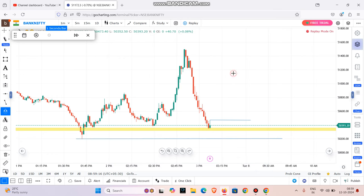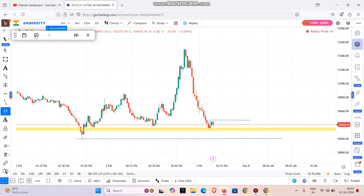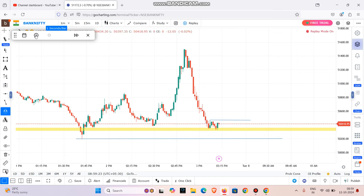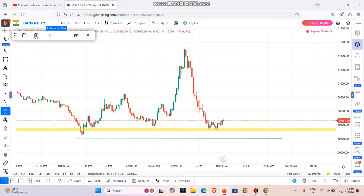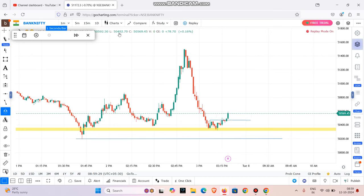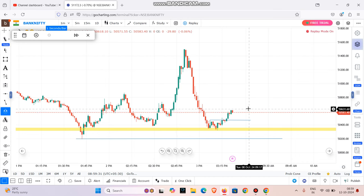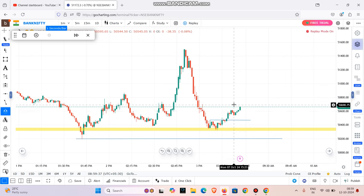Now the market is reacting. The entry is triggered — I am waiting. The market is moving, so the SL is at the low. This is the one-minute scalping strategy in action. The target is set.